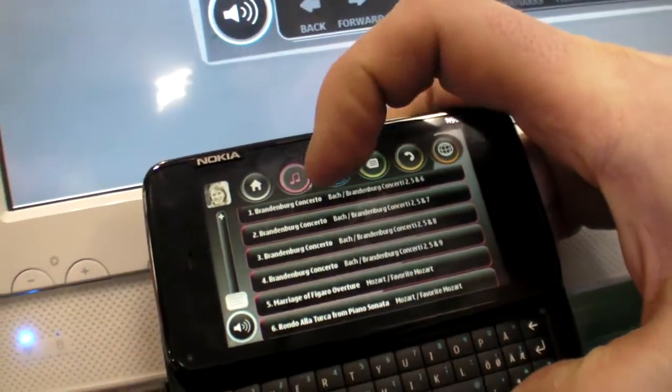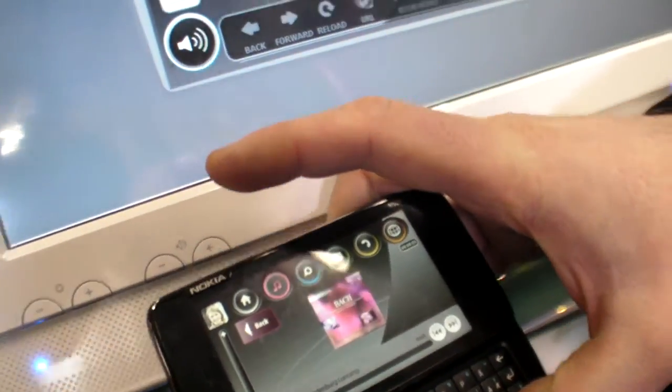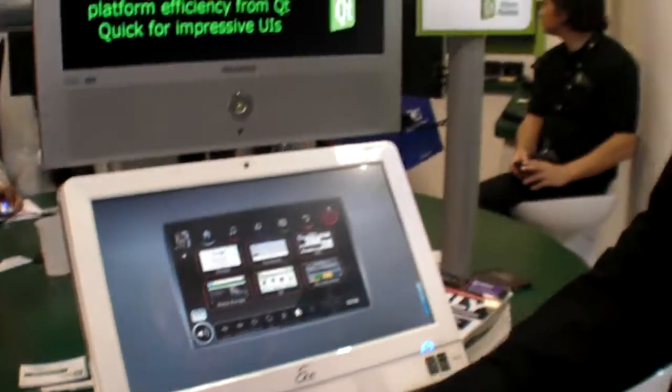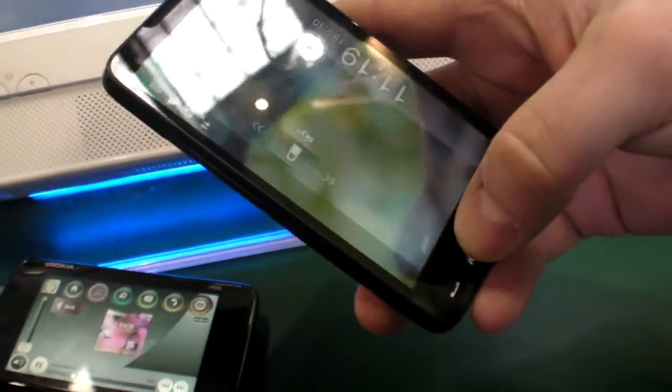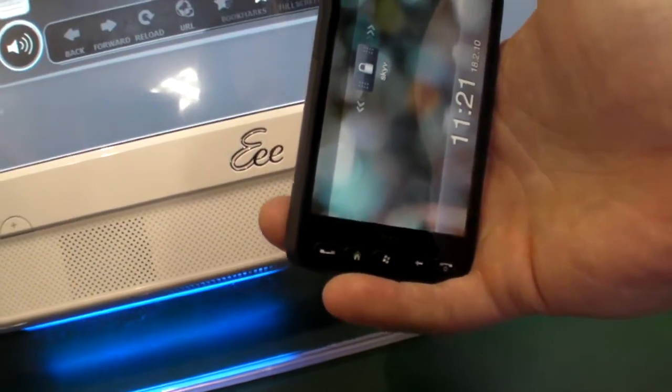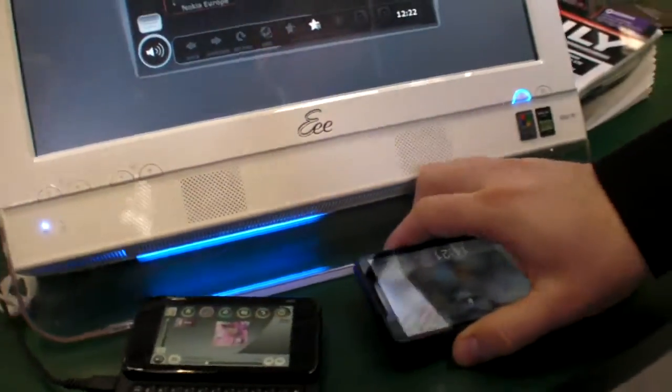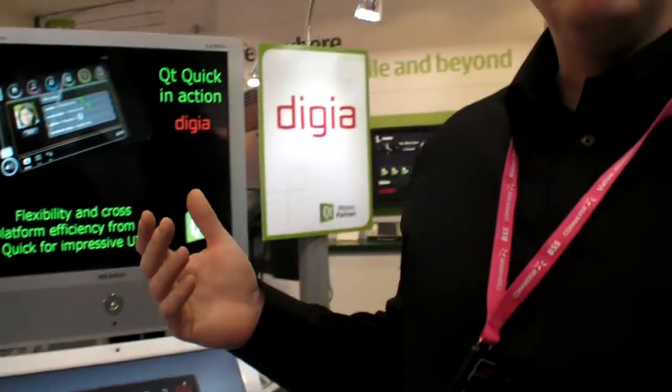It's exactly the same code — nothing needs to be changed or customized. No porting. It's the same application here on three different devices: this Windows PC, this Windows Mobile device, and all the other platforms like Mac OS and so forth. From a developer perspective, it makes perfect sense to use Qt.